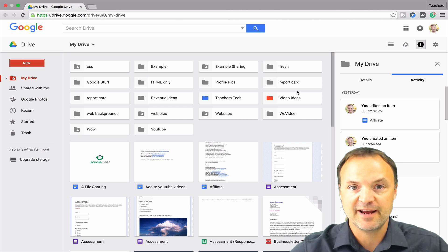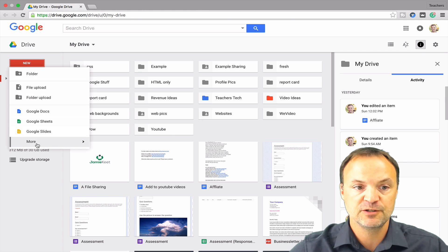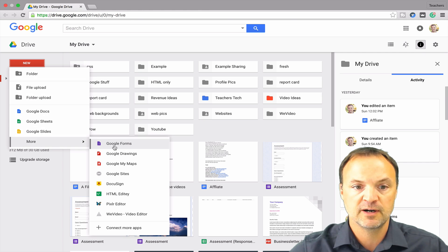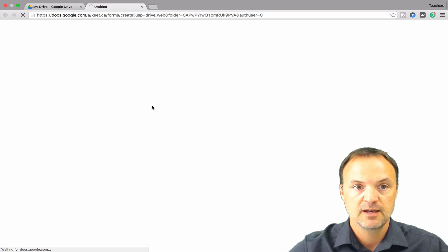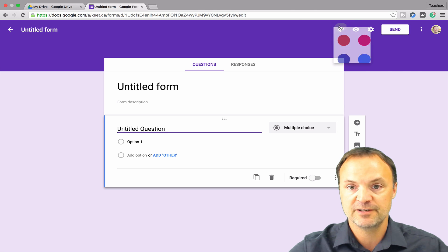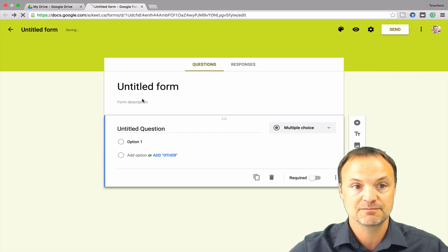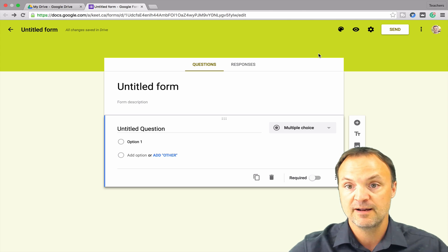I'm going to go ahead and open up a Google Form. I'm in my Google Drive, all logged in, and I'm going to go to New, More, and Google Forms. When you get to this point, you'll see Google Forms in the standard purple template that opens up. If you want to quickly change the color to something else, I'll just pick this bright color here, and you could start from there.